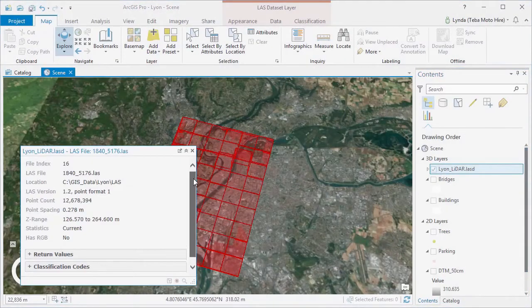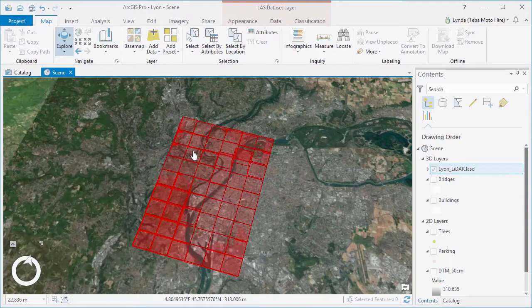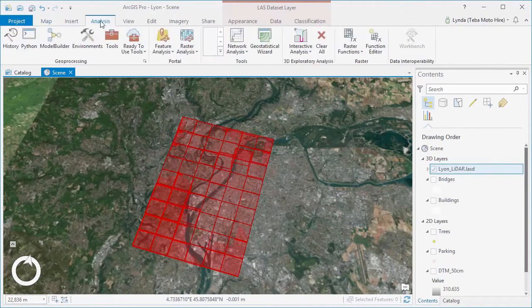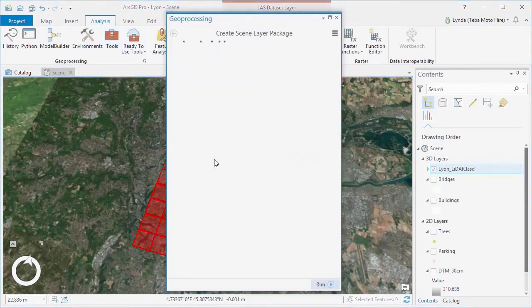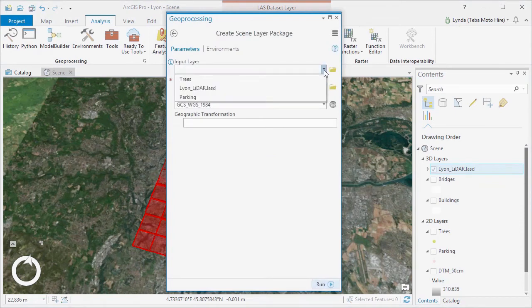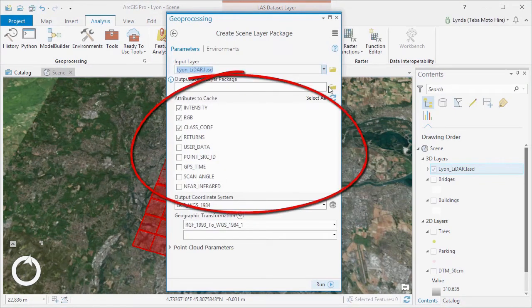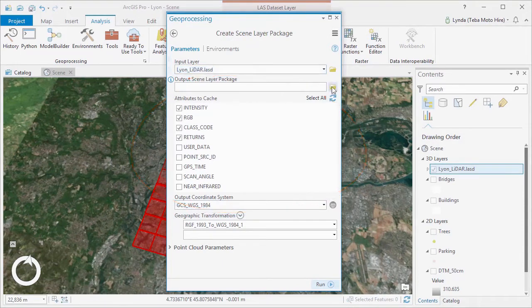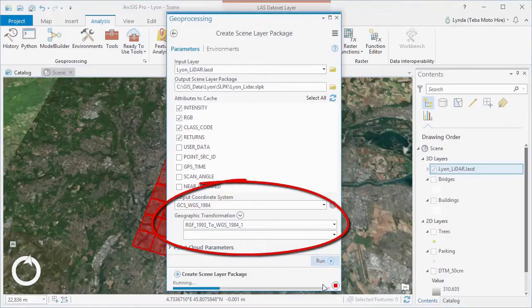Our LASD file can be shared more easily by creating a point cloud scene layer package. This is just a matter of specifying the input file, output scene layer package, and which attributes to cache. Coordinate systems can be changed, and an SLPK file is created.